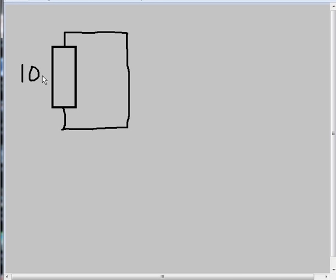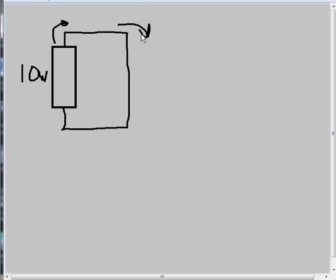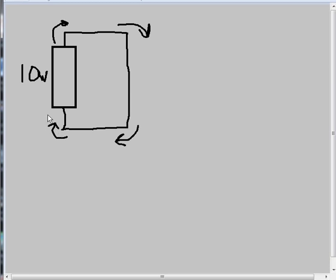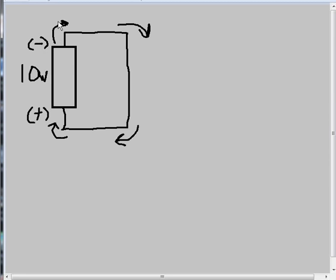Let's say there's 10 volts in this battery. Current is going to come out of here, follow the path all the way around, and then come back to the other end. This is the positive end down here where it returns. Here's the negative end where it exits.